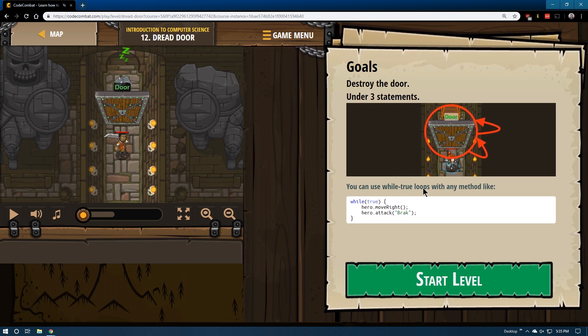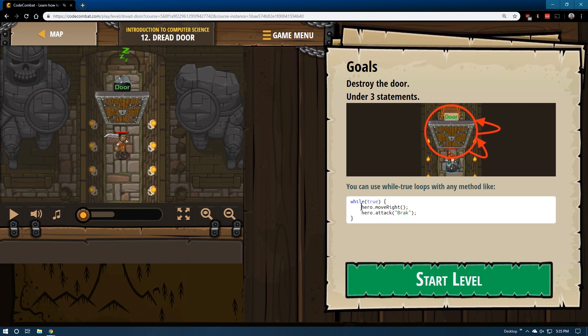You can use while true loops with any method you'd like. While true. And these brackets are critical for our loops. The code that appears within them is the code that is going to be repeated. So hero move right, hero attack Brock.